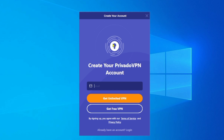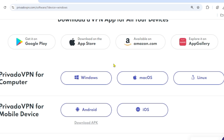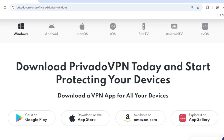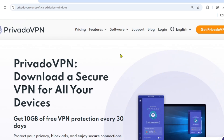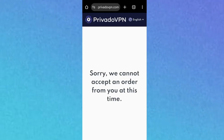You can follow the same steps to install and activate Privado VPN on your other devices. If you're finding it difficult — especially on iPhone — there is another method. Instead of downloading the app, you can sign up on their website for a free account. I'll leave a specific link in the description. If Privado VPN is not available in your country, you'll see: 'Sorry, we cannot accept an order from you at this time.' Make sure you're connected to a VPN like Windscribe and then refresh the page.